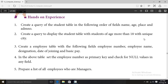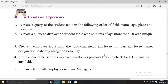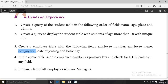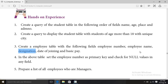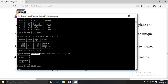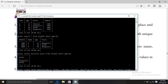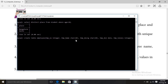Third question: create an employee table with the following fields — employee number, employee name, employee designation, date of joining, and basic pay. That is five fields in total. The command is: CREATE TABLE employee — employee number integer, employee name character, employee designation character, date of joining with data type DATE.